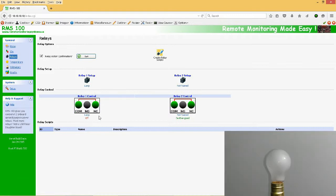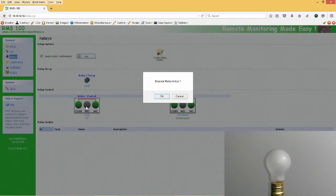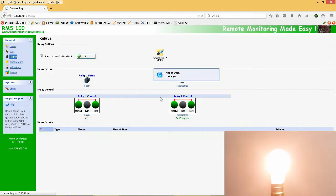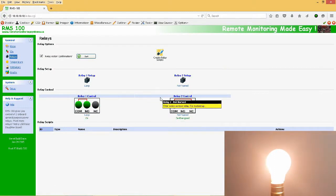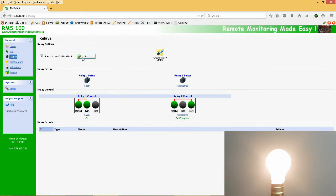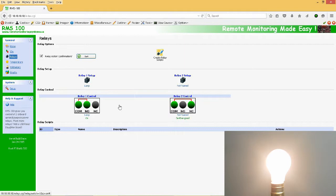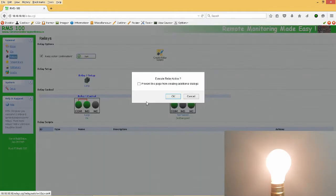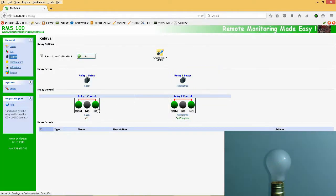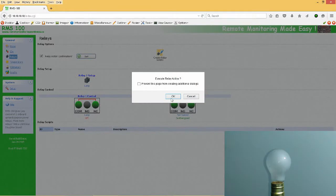And this warning box is making sure that you really want to energize the Relay. The warning box can be skipped by unchecking this Relay Action Confirmation checkbox. As you can see, turning the Relay on and off over the internet is very simple.